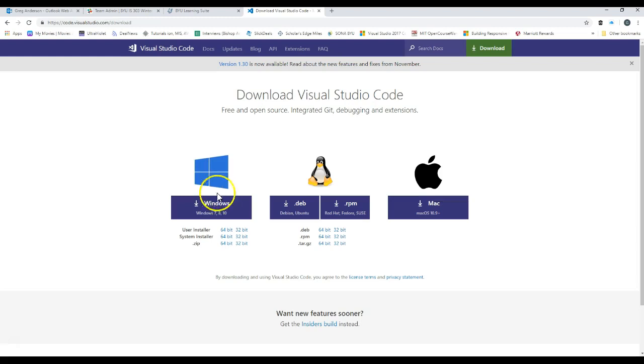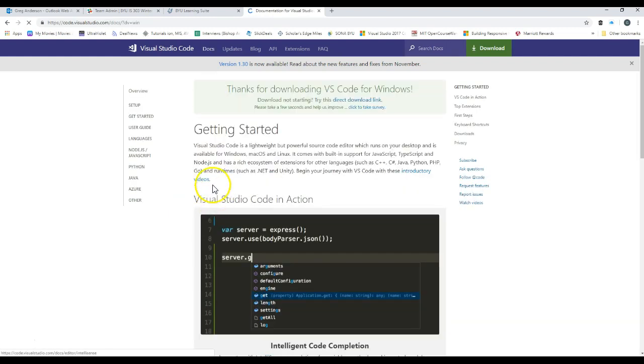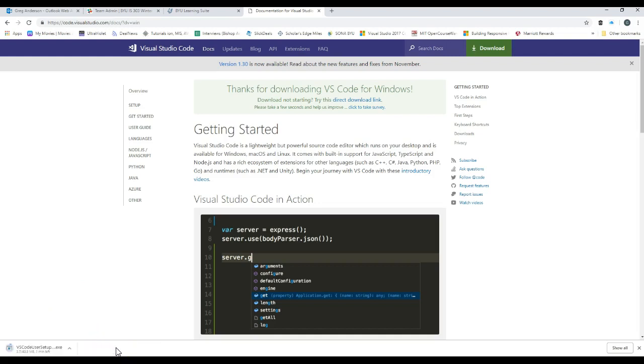And so what you'll now do is you'll click on this link, Windows 7, 8, or 10. Just click on that link and it will take you to this website. But the most important thing that it will do is say it wants to download this file. So go ahead and click on the Keep button and that will start the download process.